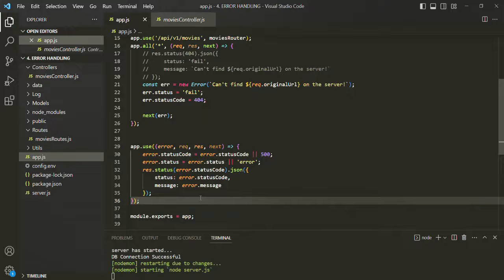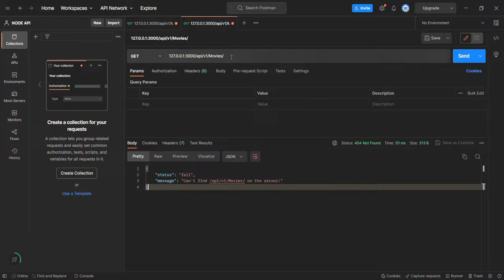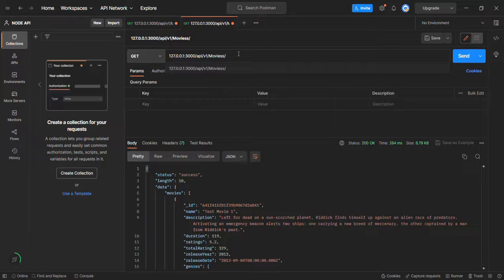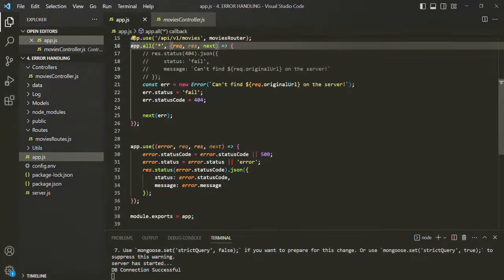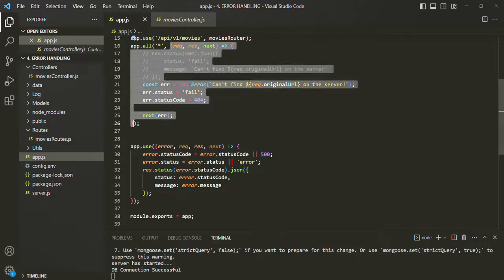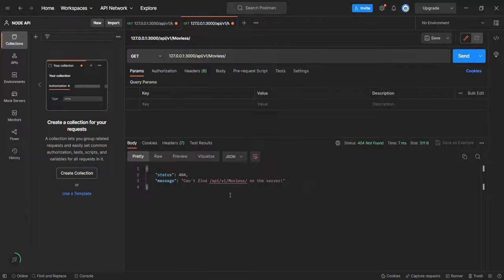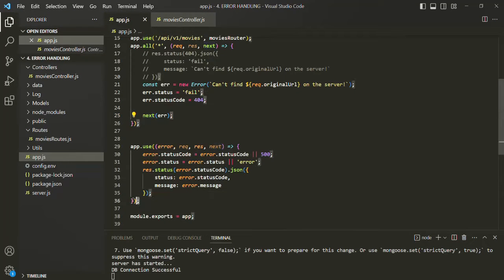Let's save the changes and test it out in Postman. If I make a request to slash API slash V1 slash movies, we get all the movies in the response. But if I misspell 'movies' by typing an extra 's', we don't have any route matching that URL pattern. So this middleware function is called, which calls the global error handling middleware via the next method. Going back to Postman and making that request, we get JSON in the response where the status is 404 and the message is 'Can't find this URL on the server.' That's how we define a global error handling middleware.